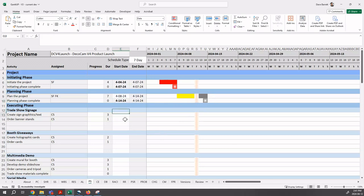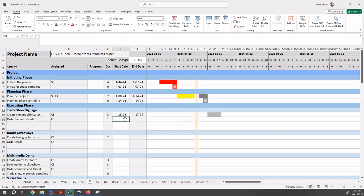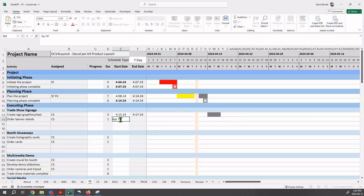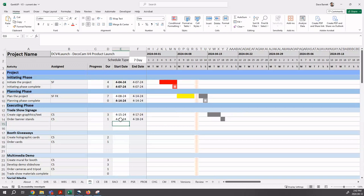We can do that. For example, the first executing phase activity, let's say we want it to start right after the planning phase is complete on Monday, April 15th. So we'll just say April 15th enter and it shows there and it's a gray bar. And then finally, this one will be on April 18th, but you can see our Gantt chart starting to form. We would just continue doing this for all of our activities.